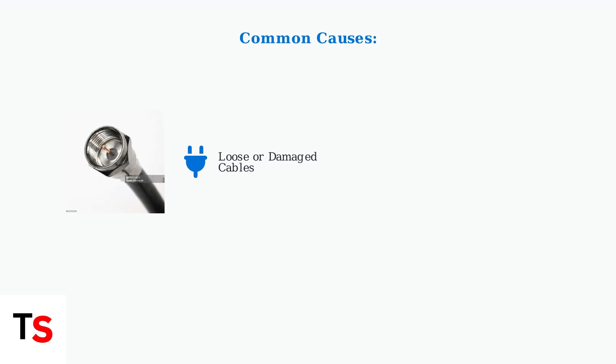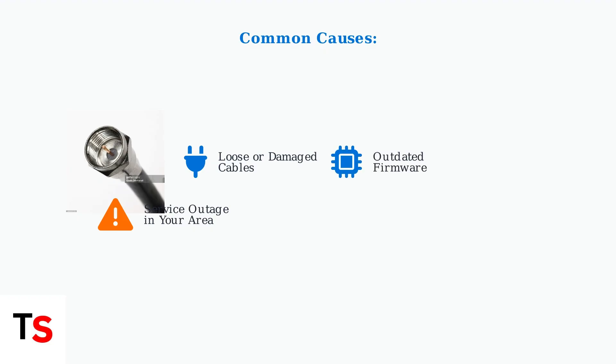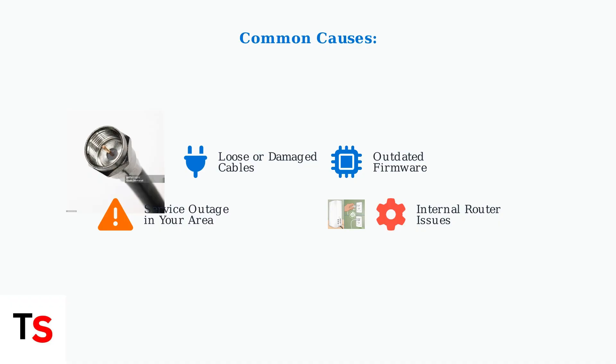First, loose or damaged coaxial, power, or ethernet cables can prevent proper connection. Second, there might be a service outage affecting your local area. Third, outdated firmware can cause connectivity problems. Finally, internal hardware or software issues within the router itself can cause connection problems.